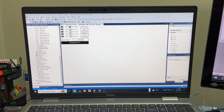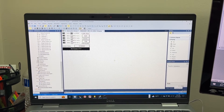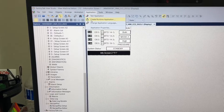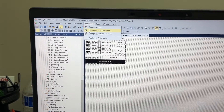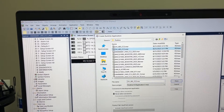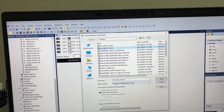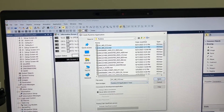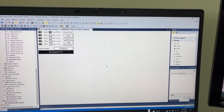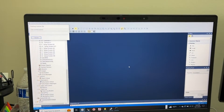Now let's create an HMI application for the first HMI. Go to Application, Create Runtime Application. Name it DH485CC2, Runtime 5.0. Save.